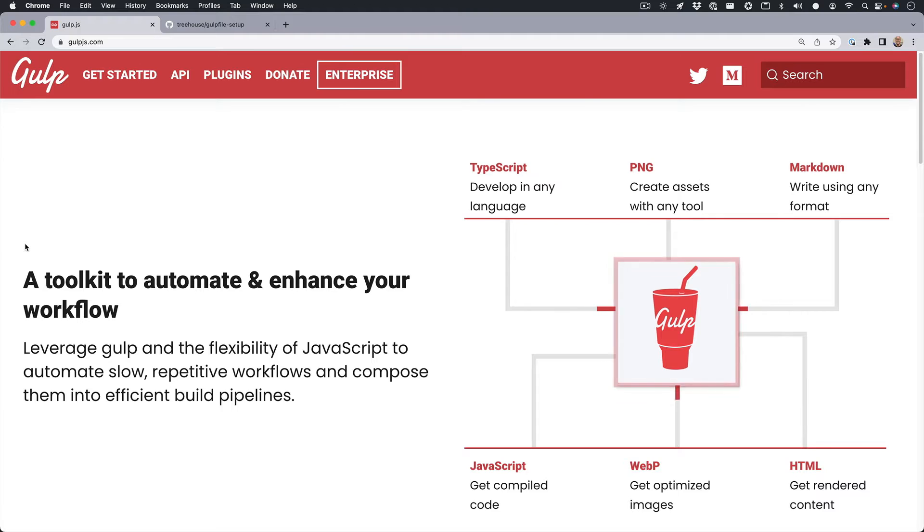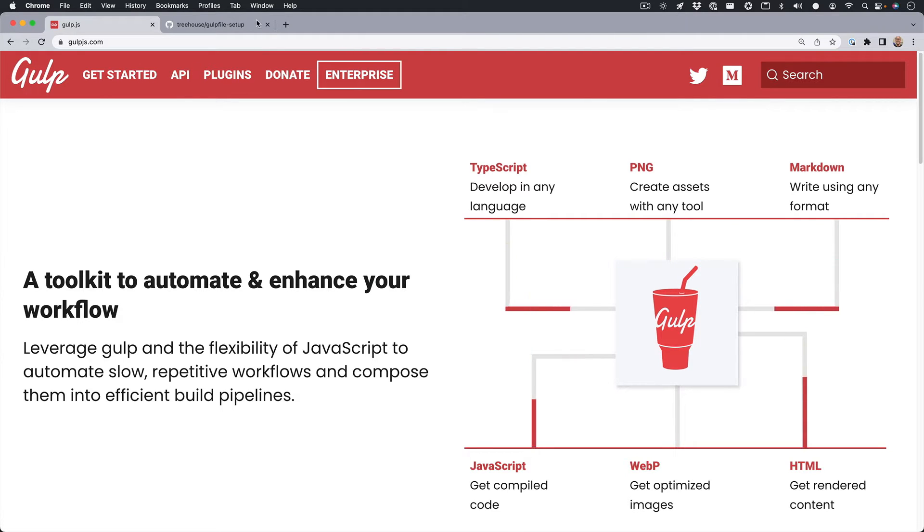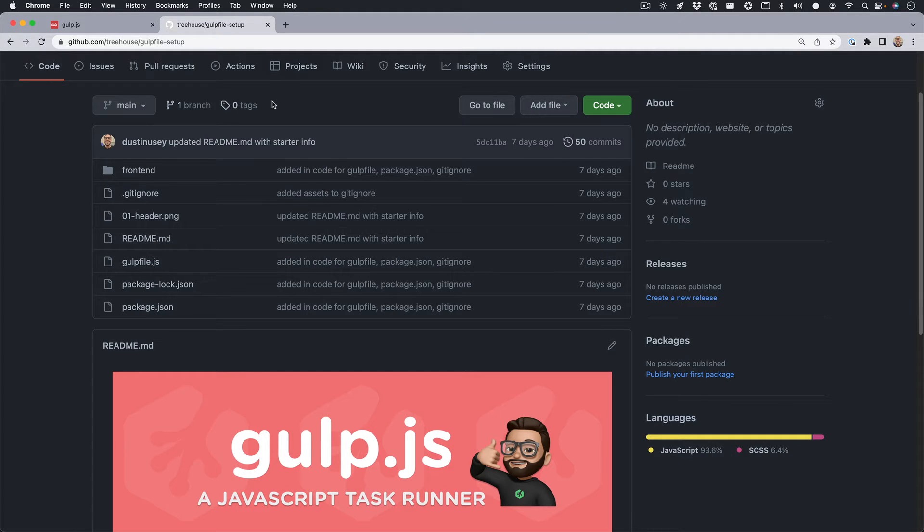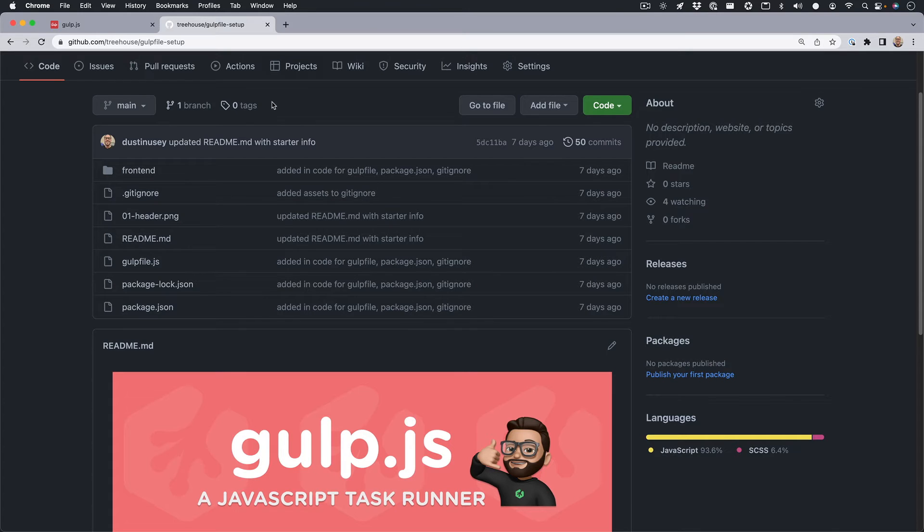Take a look at the teacher's notes or description of this video to get a link to our GitHub repo for this project. While this will be a step-by-step guide, if you get stuck at any time along the way, you can refer back to this repo to look at the code. Additionally, you can check out teamtreehouse.com/blog/gulpfile-setup for a written version of this tutorial, which is also a step-by-step guide.